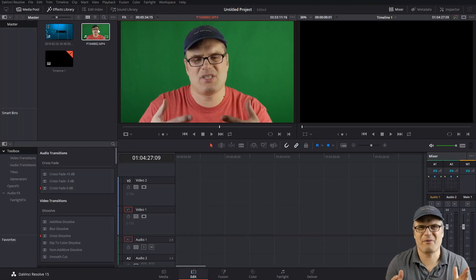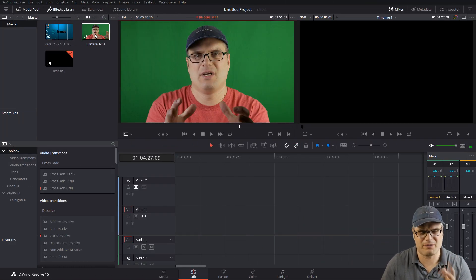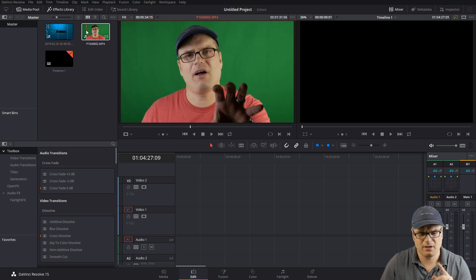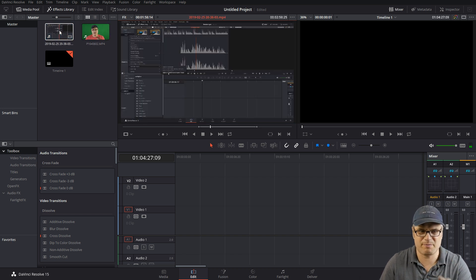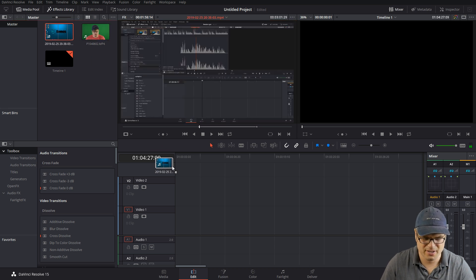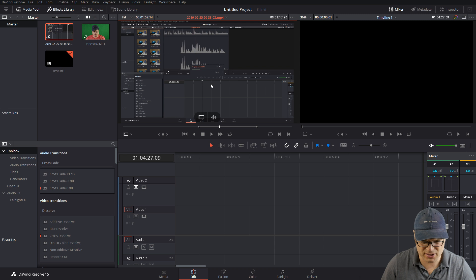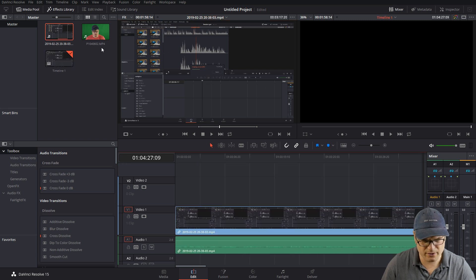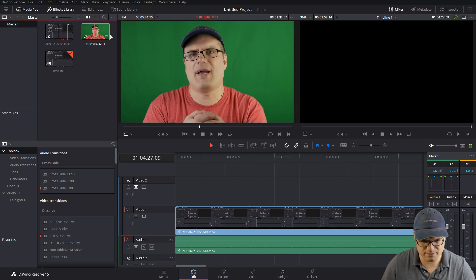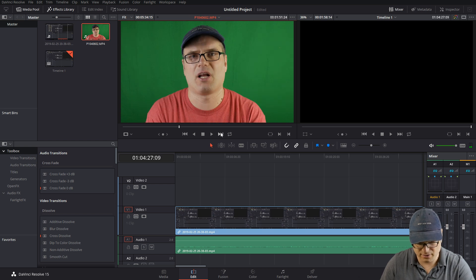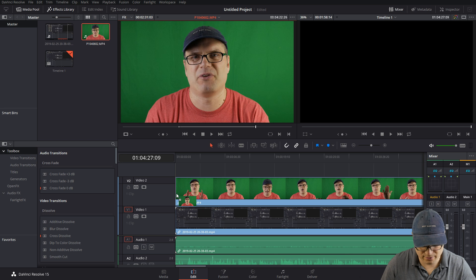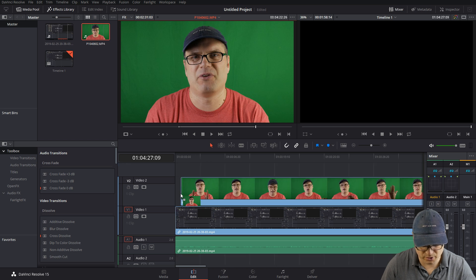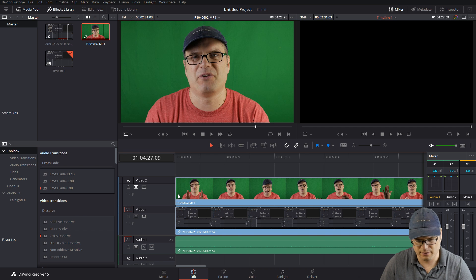All right, so here we are in DaVinci Resolve and we have the media loaded in. Basically what I want to do is take this footage of me against the green screen and superimpose it over this background footage, but obviously I want to get rid of the green screen. So I'm going to take just a section of the base video here, and then take my video, cut a section out of here as well, lay that over there. I want to get just the video part and I'm going to put it on a track above the other video.